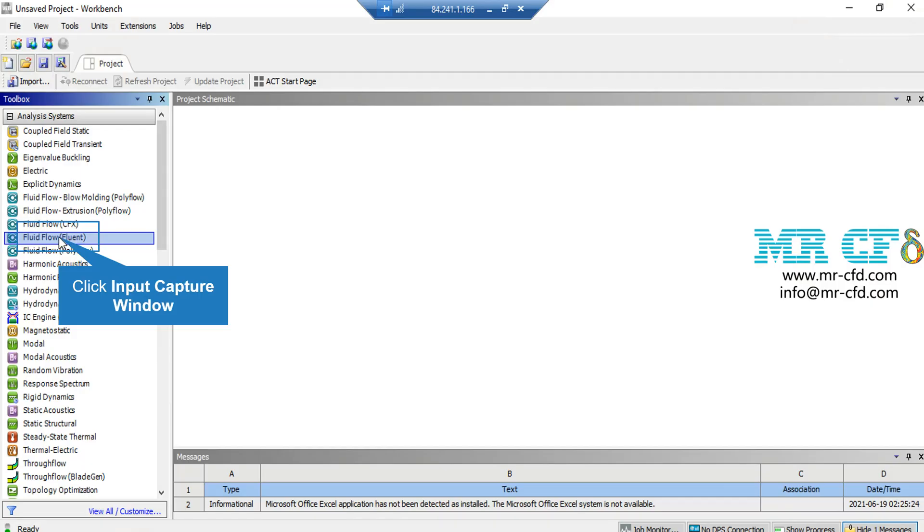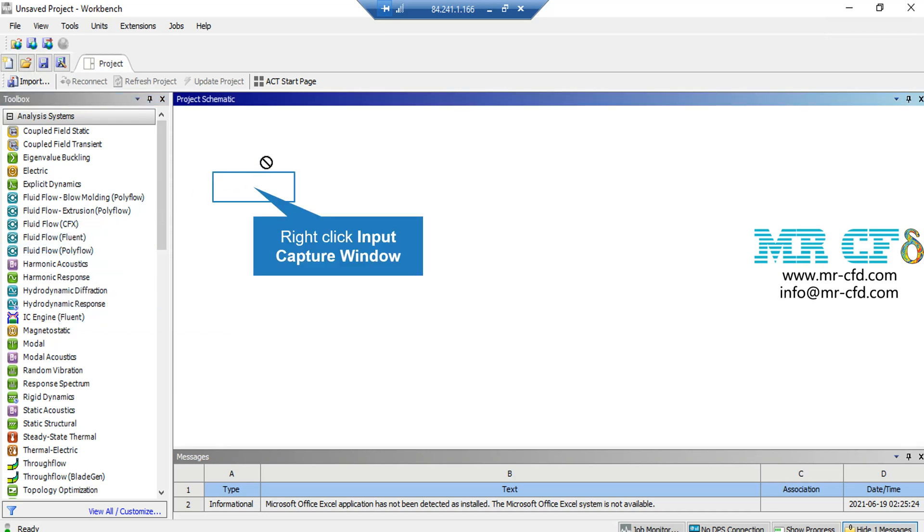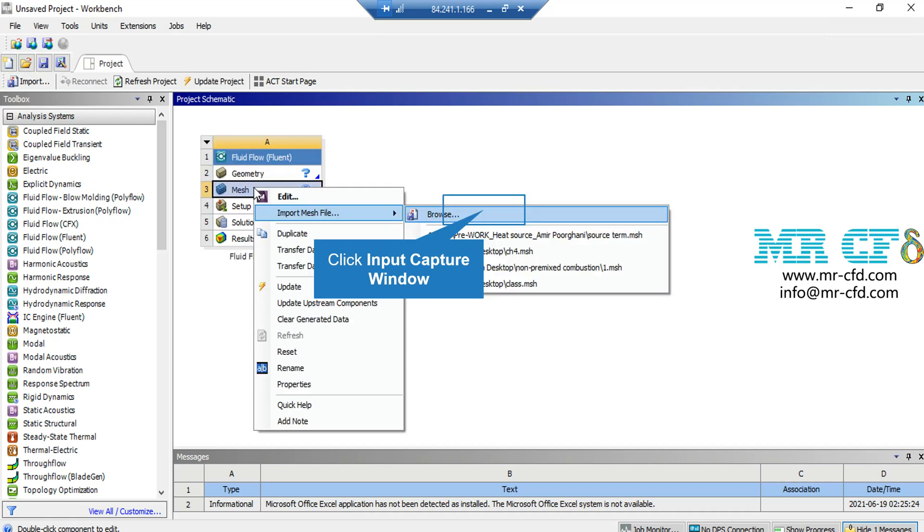Now the first step to start the simulation is to click on the fluid flow block and drag it over a blank space in ANSYS Workbench software. Next, right-click on Mesh and go over Import Mesh File. Then click on Browse and select the mesh file that is sent to you with the rest of the files.